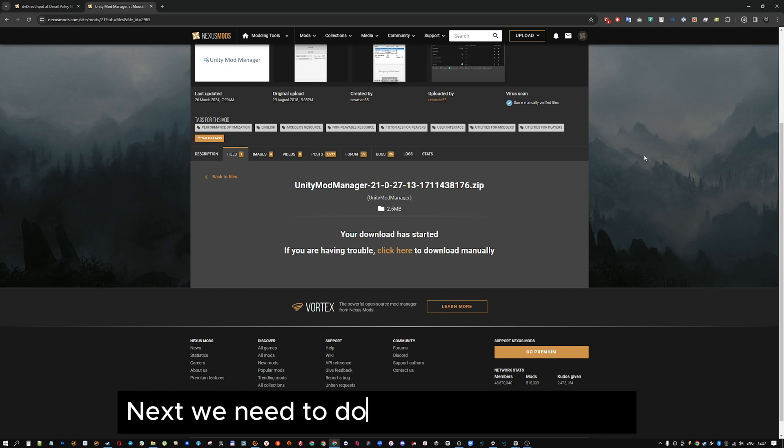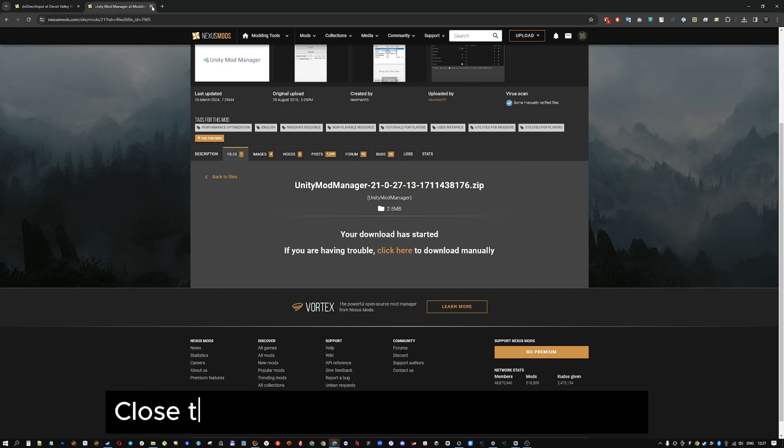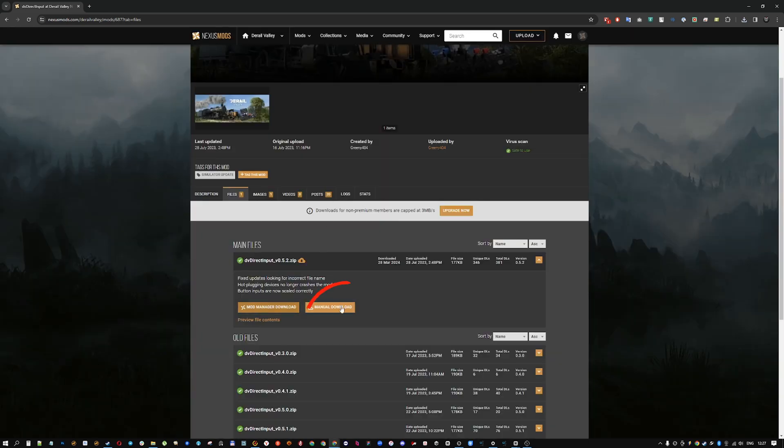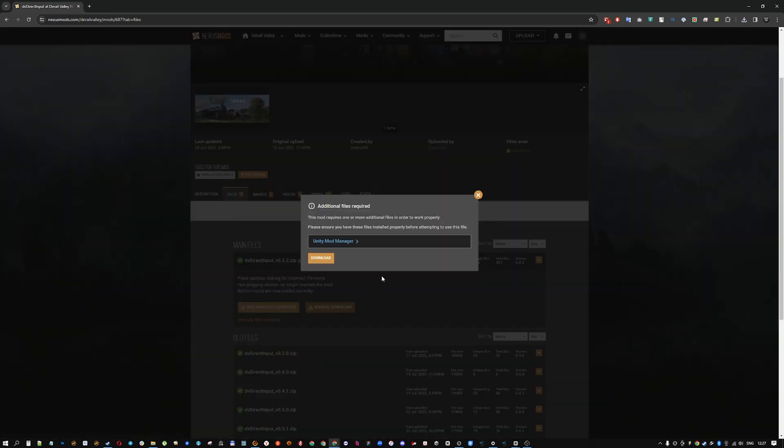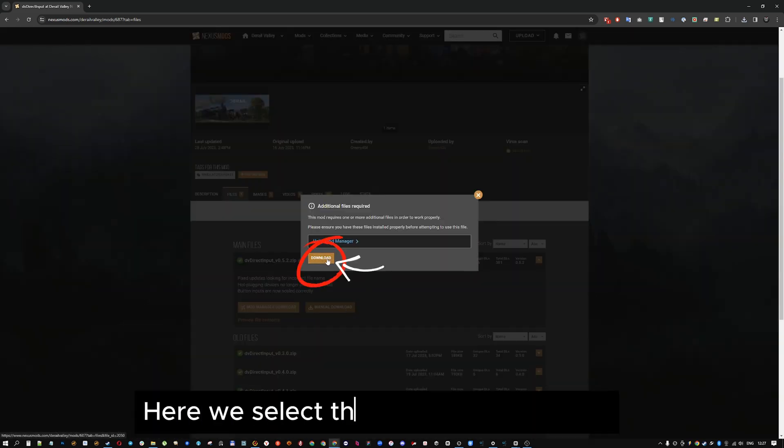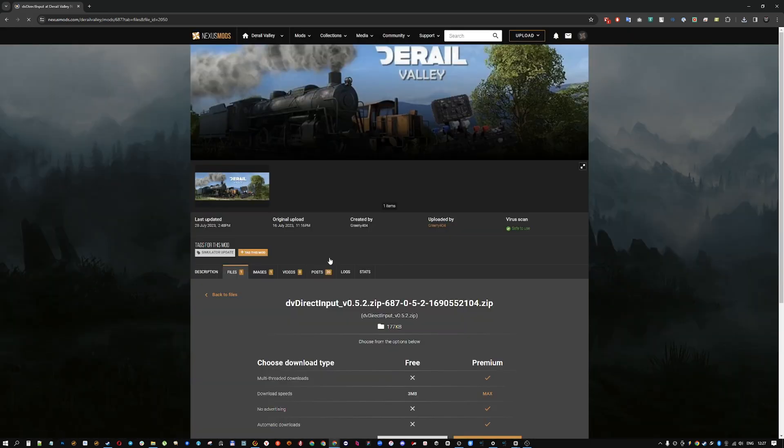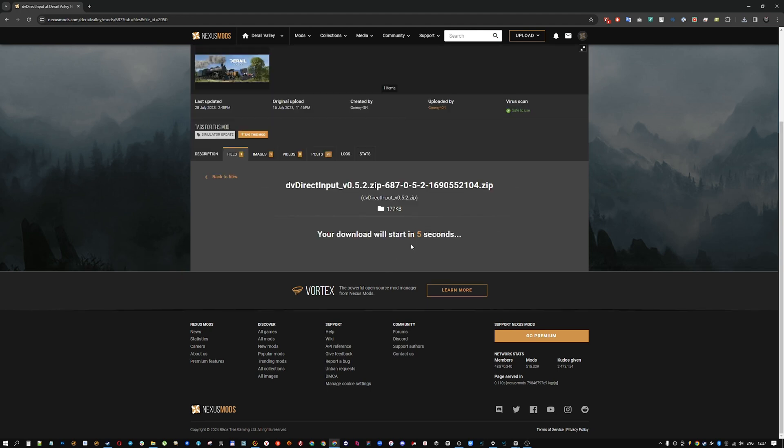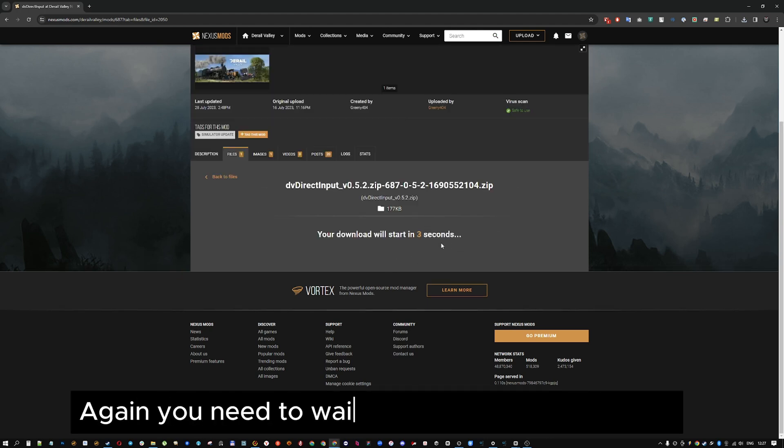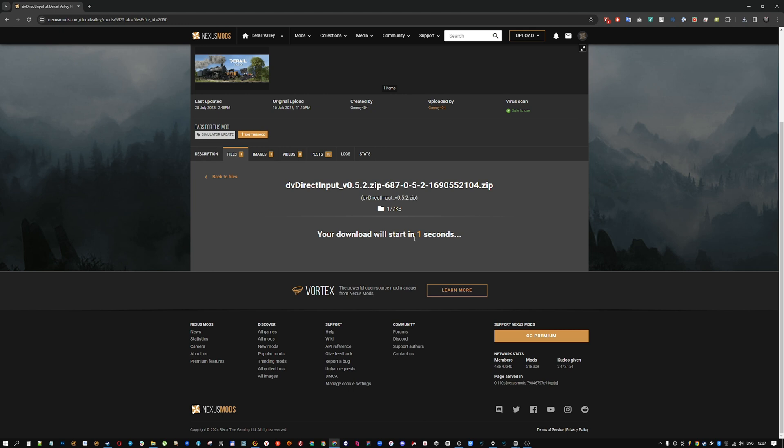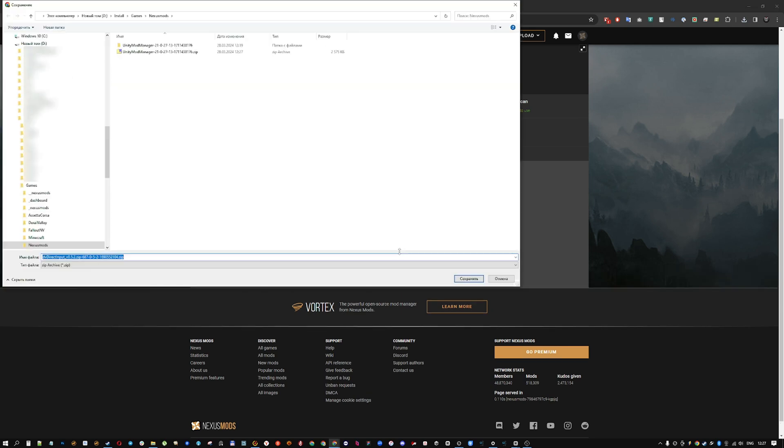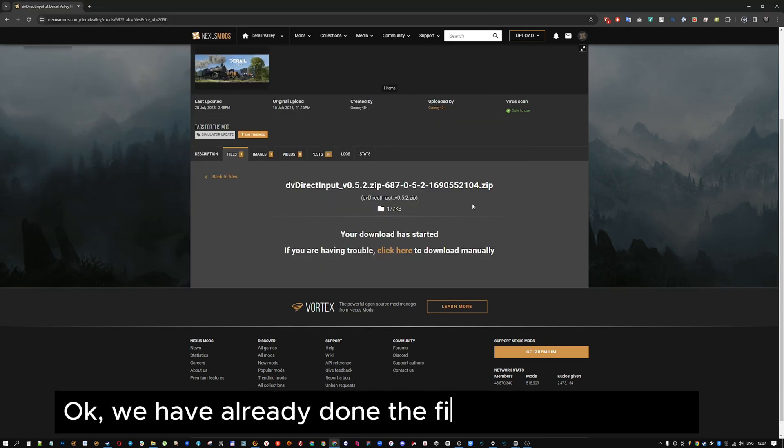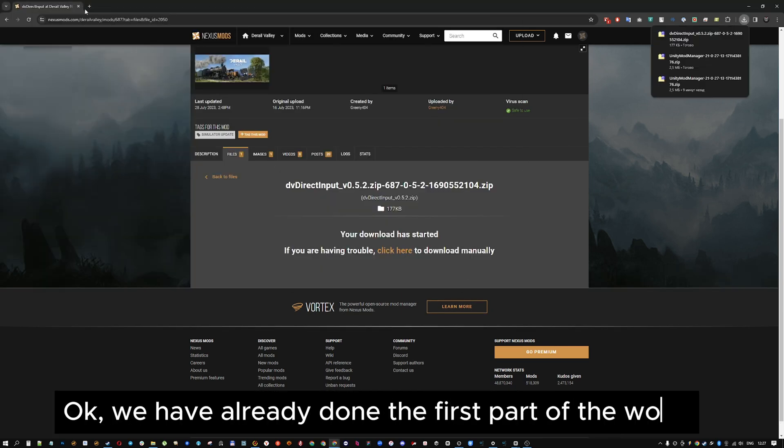Next we need to download the direct input. Close this page, you won't need it anymore. Here we select the download button. Again you need to wait a bit, save the file nearby. Ok, we have already done the first part of the work.